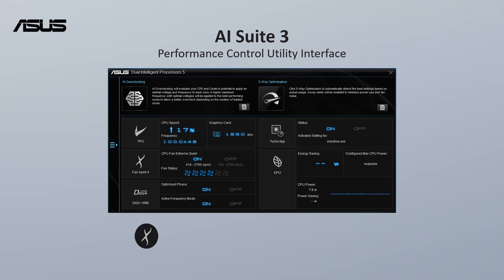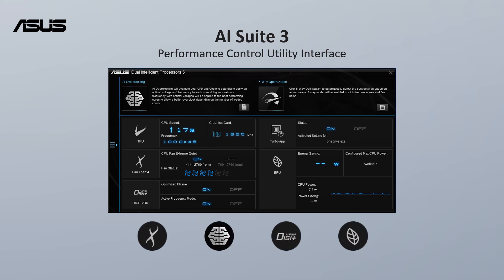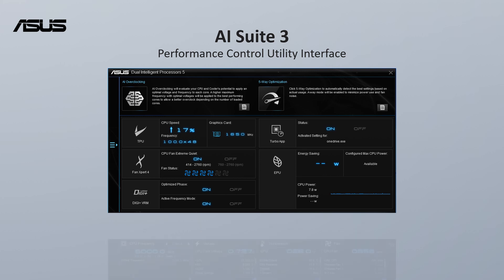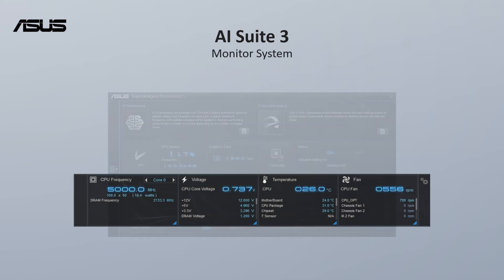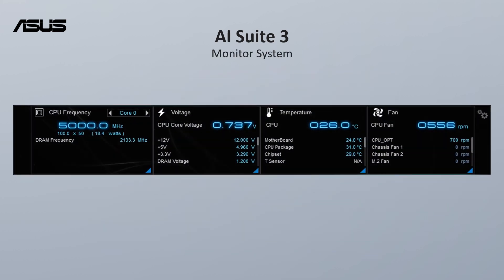It can adjust your fan, CPU frequency, voltage and energy. This program also offers users the ability to monitor system status.